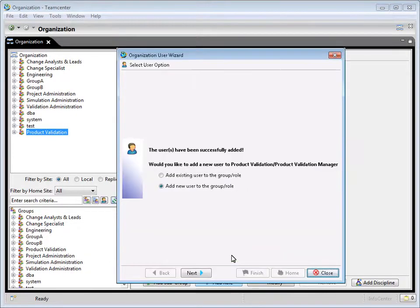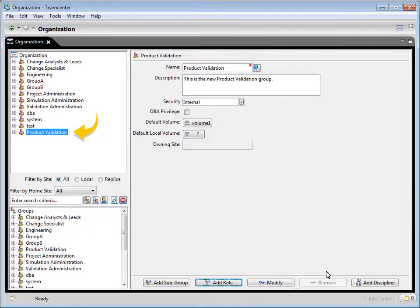Click finish. You have now created the group, the role, and the user. Click close. Note the product validation manager role and the new user have been created within the new product validation group.